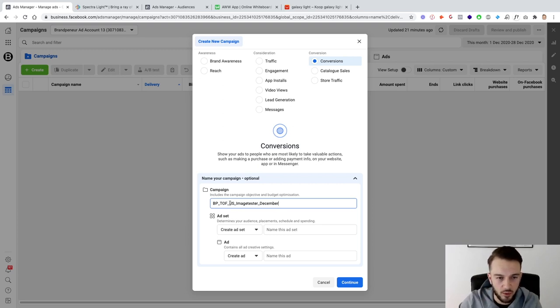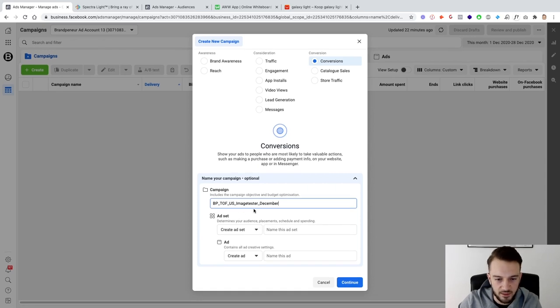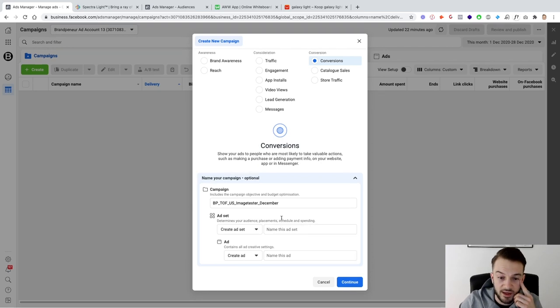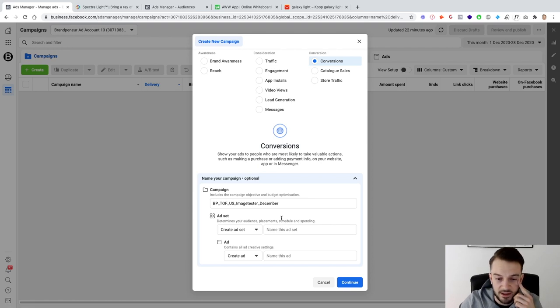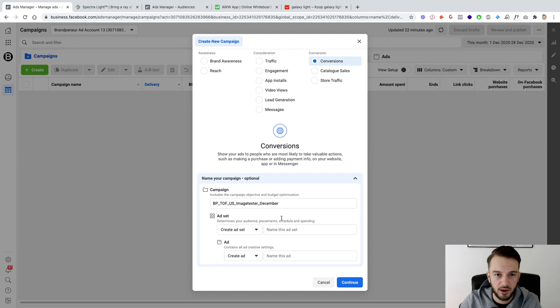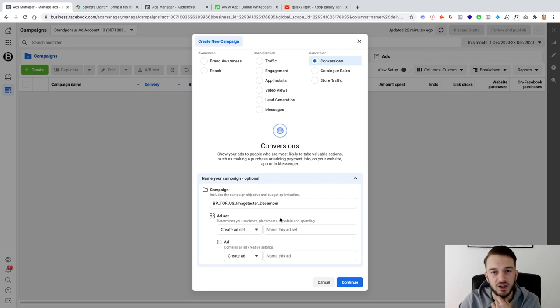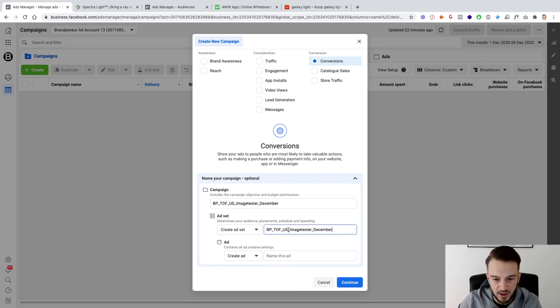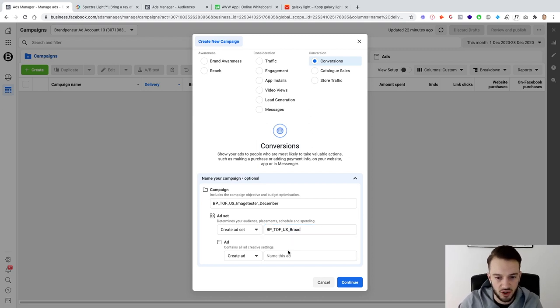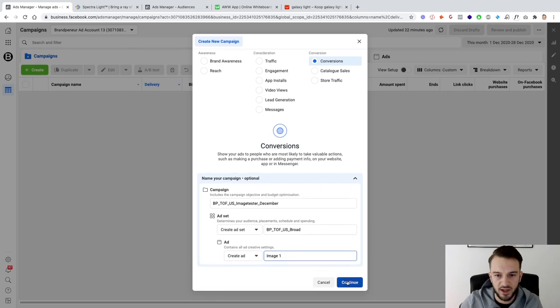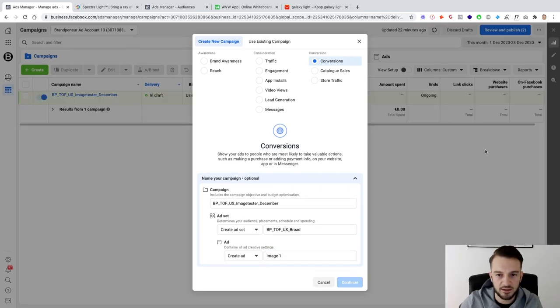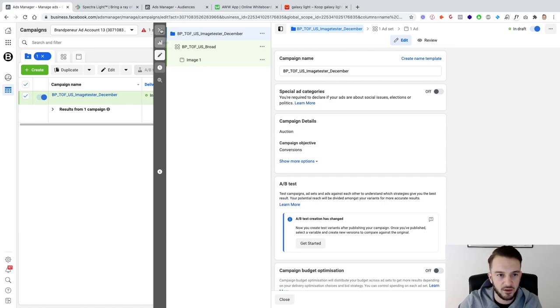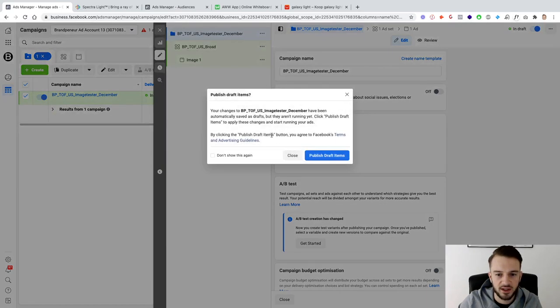For this, should we focus on US? Yeah why not. Image test December, that's fine. Then for the ad set, within the campaigns for ecom nowadays I'll have two ad sets: one broad, one specific, and then focus most of my time and energy on finding that winning image. So we'll call this US and then broad, and then call this image one.